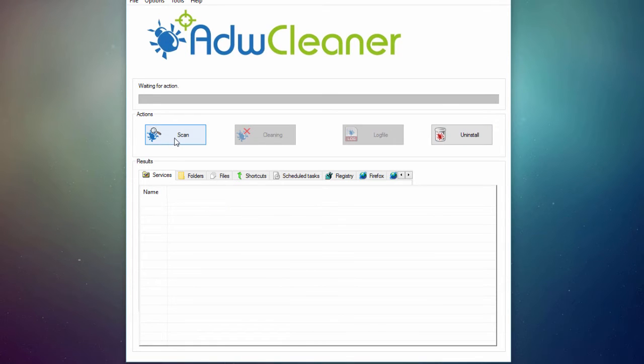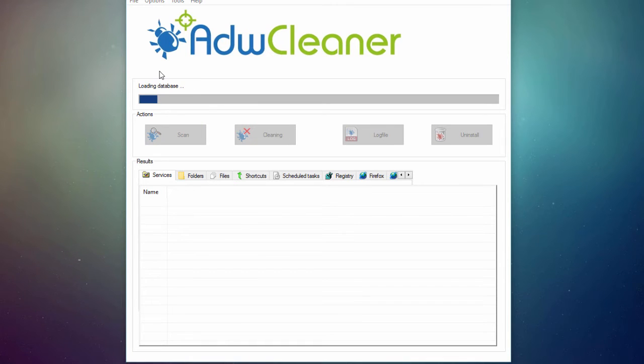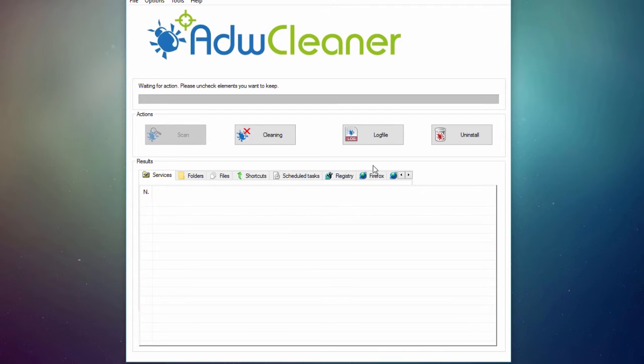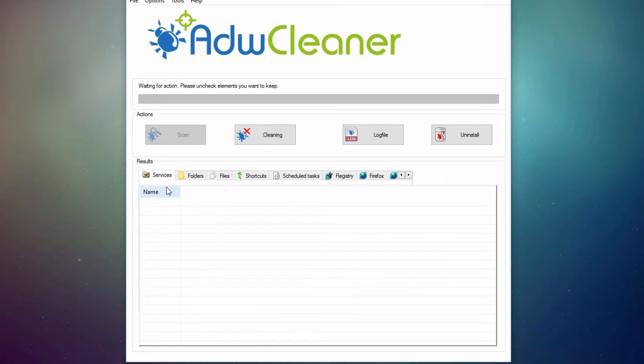So let's go ahead and click on the scan. So we've got a little progress bar at the top. All right, so once the scan is over, we're going to have a look at the results right here. So we've got different tabs, and what you want to do is go through all of them until you find an element.